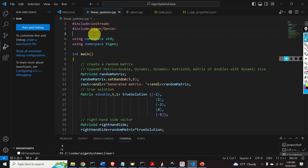Hello everyone and welcome to C++ Scientific Computing and Linear Algebra Tutorial. In this tutorial we explain how to solve linear systems of equations in C++ by using the Eigen Matrix Library. The Eigen Matrix Library is a powerful and easy to use library for matrix computations, linear algebra, matrix decompositions, eigenvalue computations, etc.